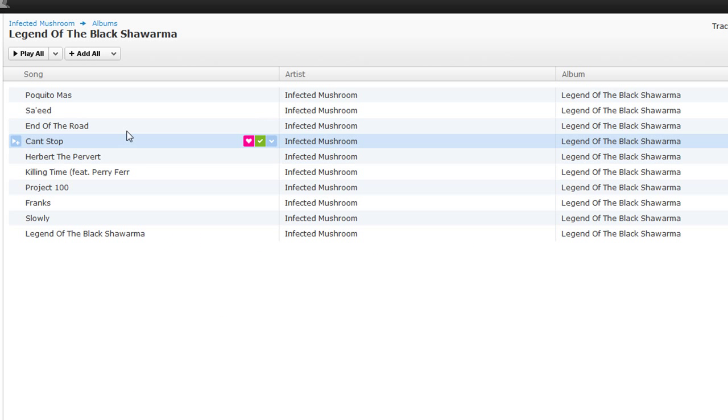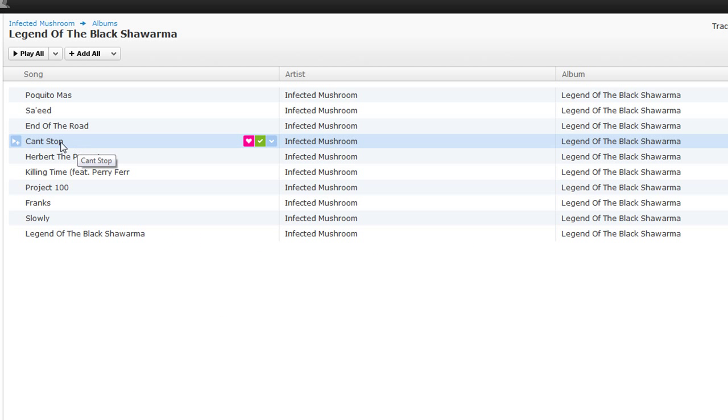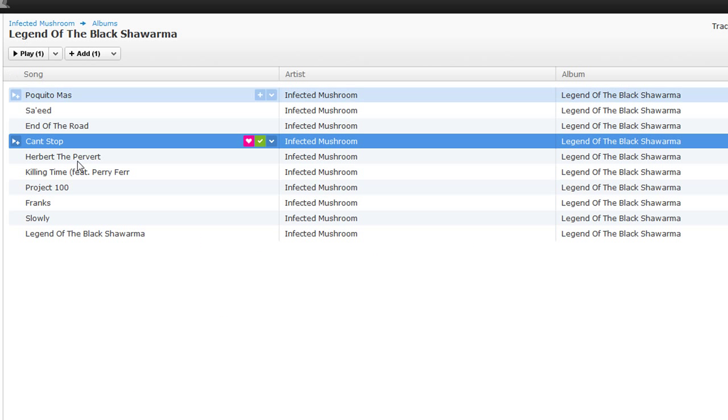First, let's select a song - Infected Mushroom's 'Can't Stop'.